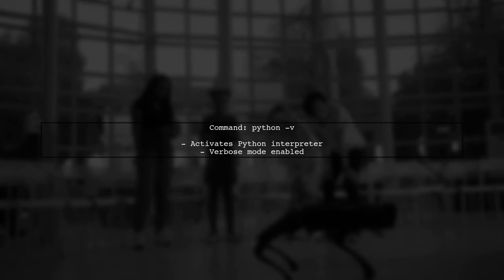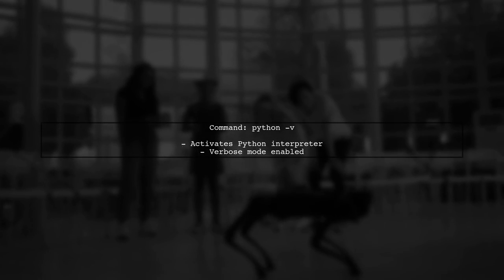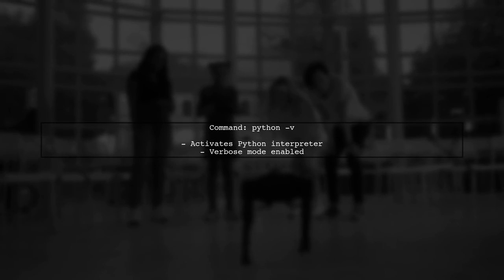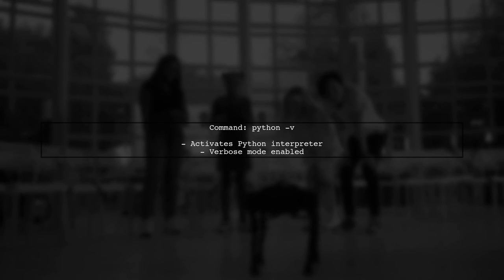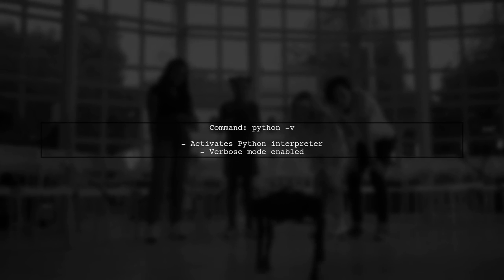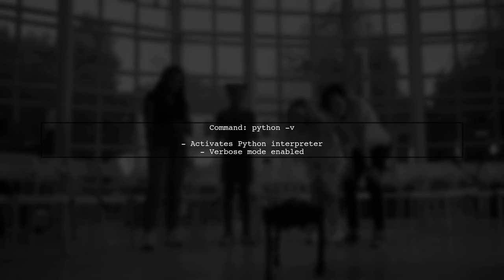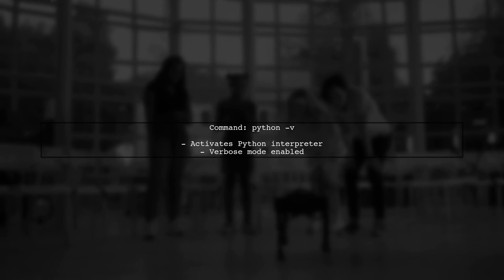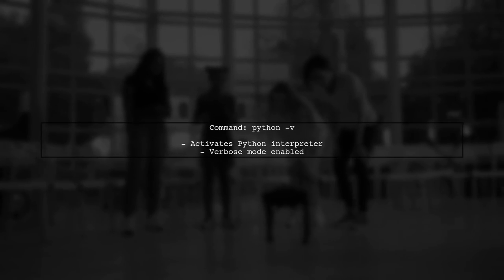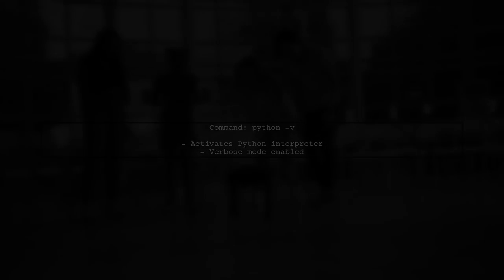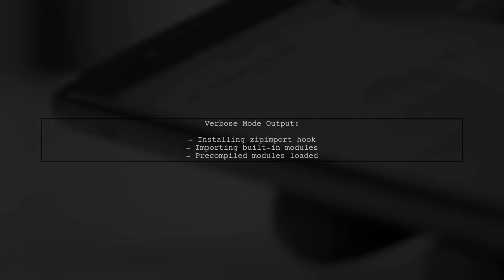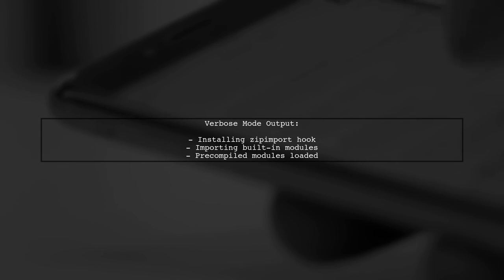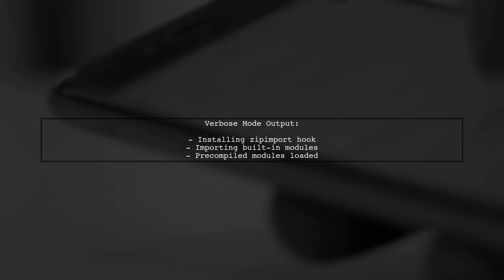When you type the command python-v in your terminal, it activates the Python interpreter in verbose mode. In verbose mode, Python provides detailed information about the modules being imported and the initialization process.